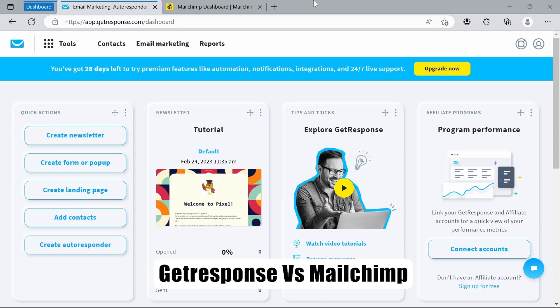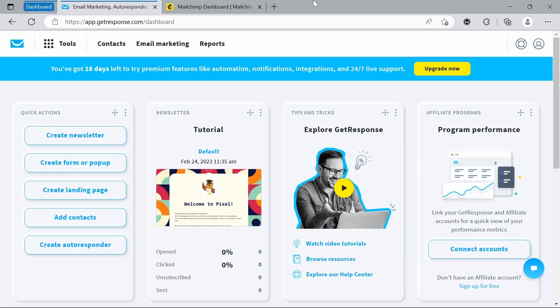Before we start, I'd like to briefly mention that there is a link to a free trial of GetResponse in the description below. So if you just scroll down to the description and click that link, it'll take you to a completely free trial of GetResponse for you to try out. With that said, let's get on with the video.